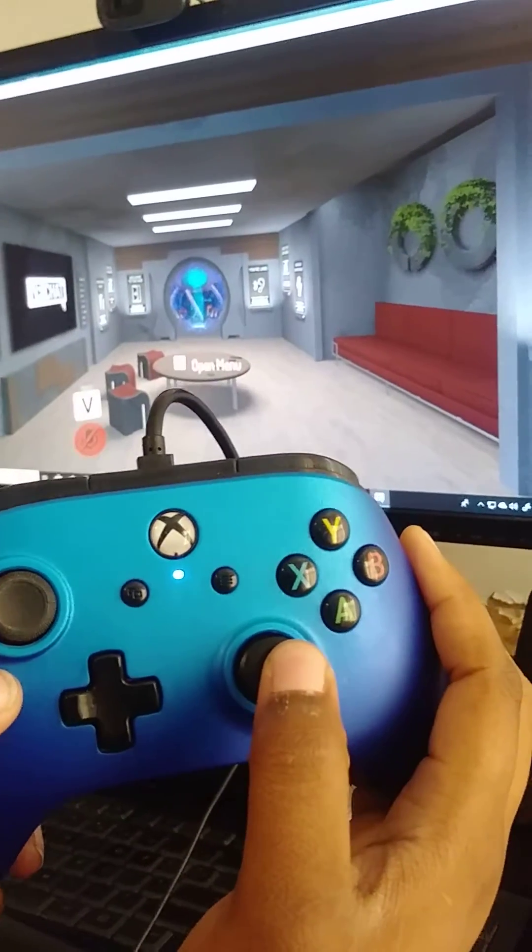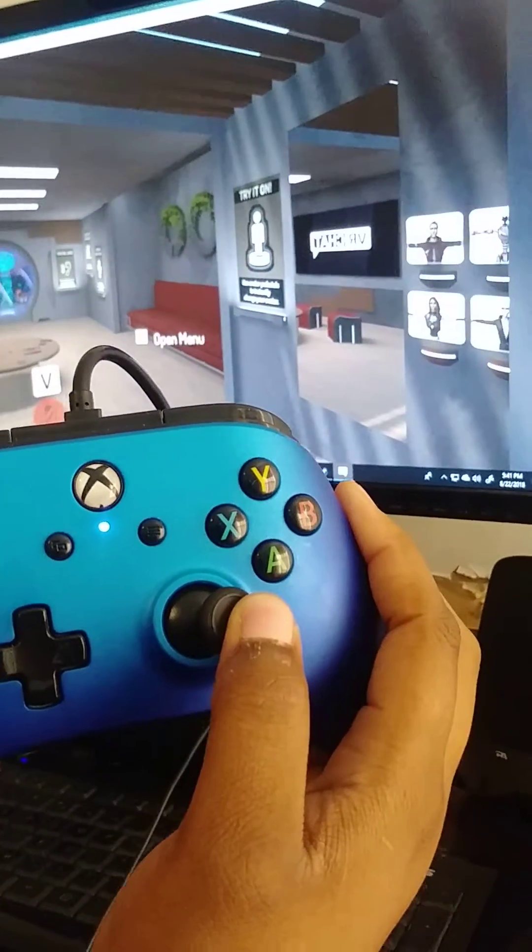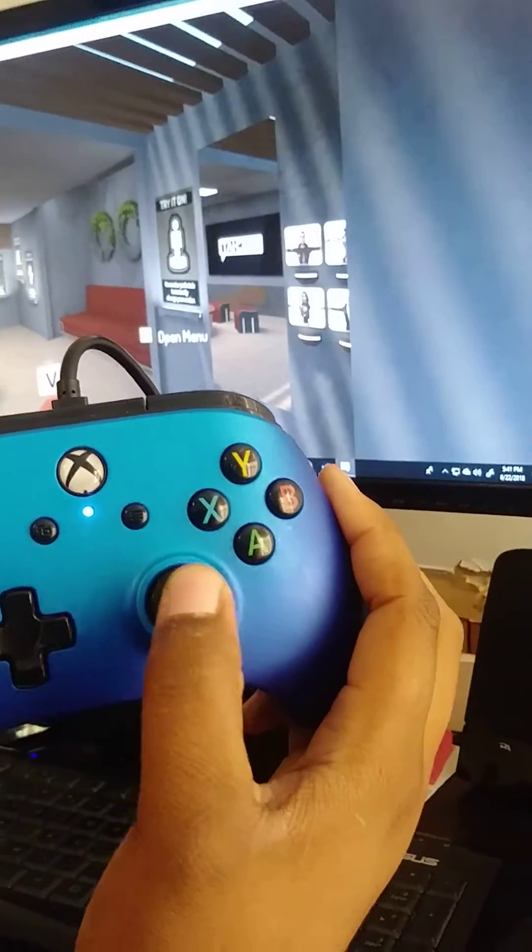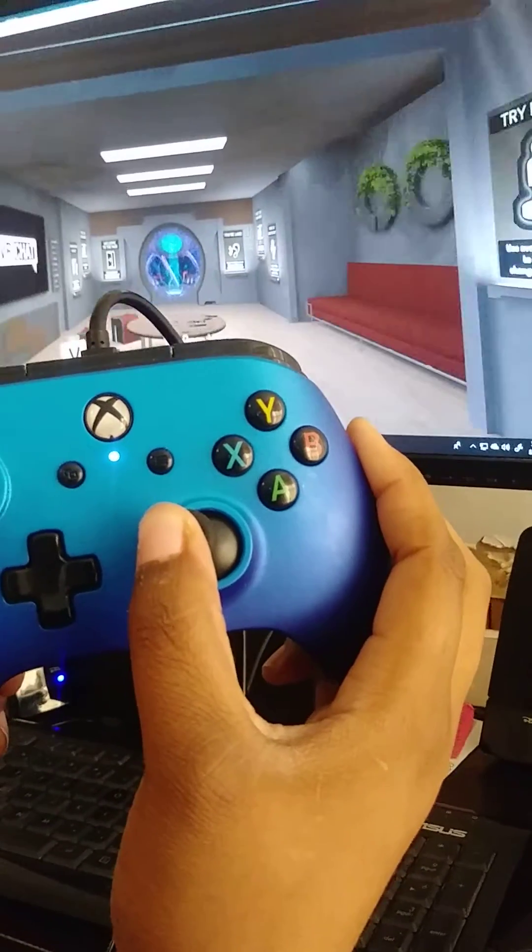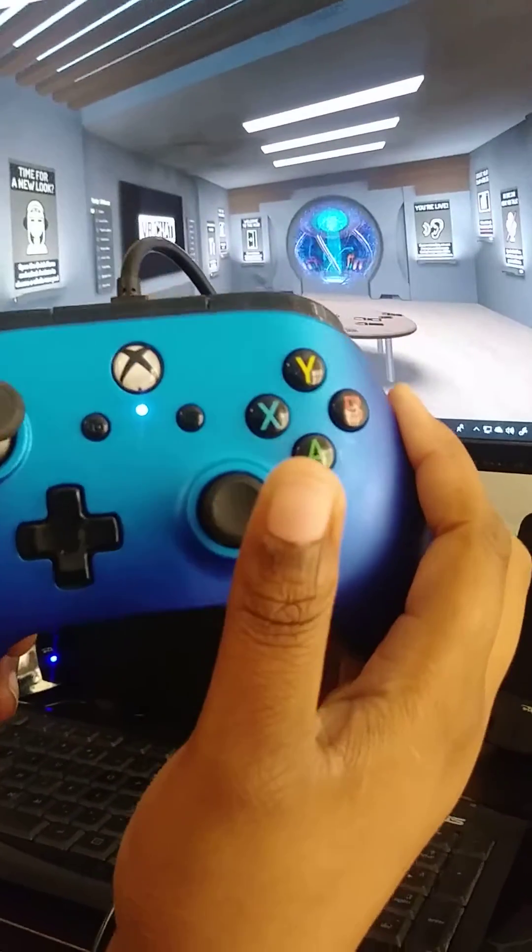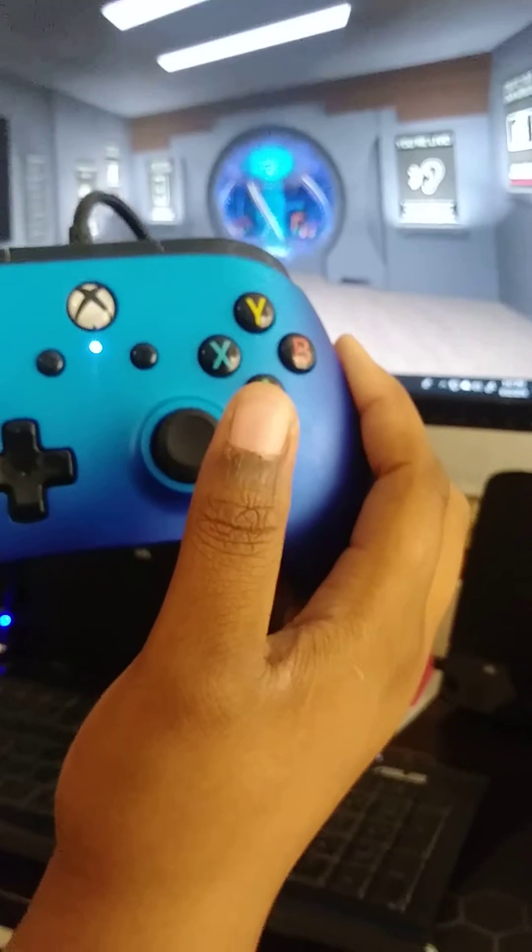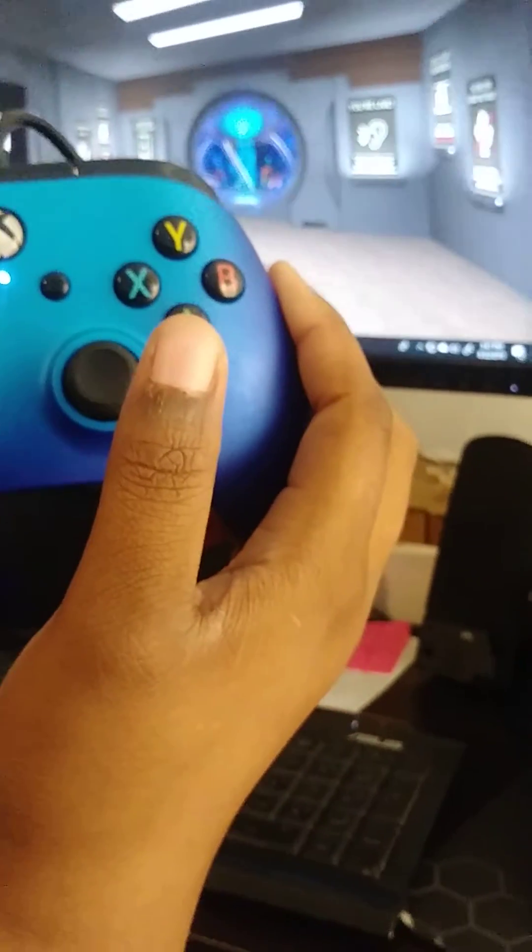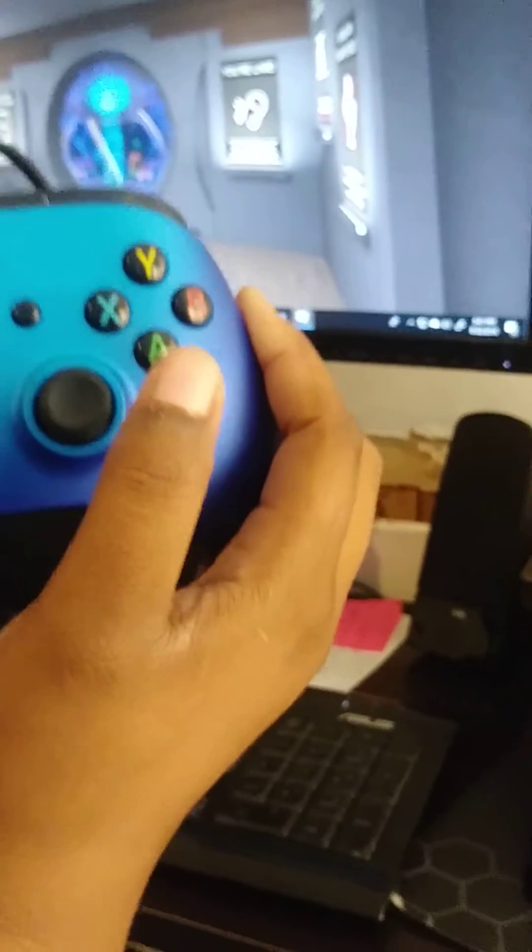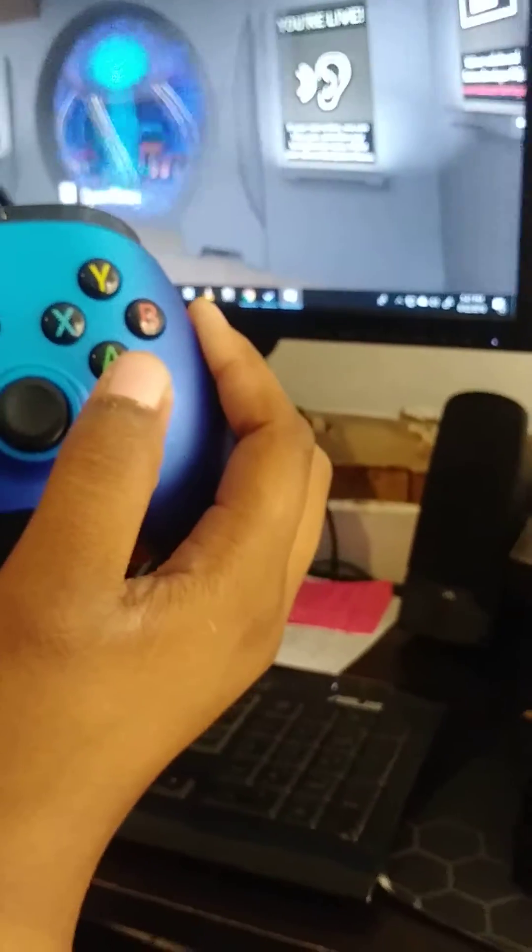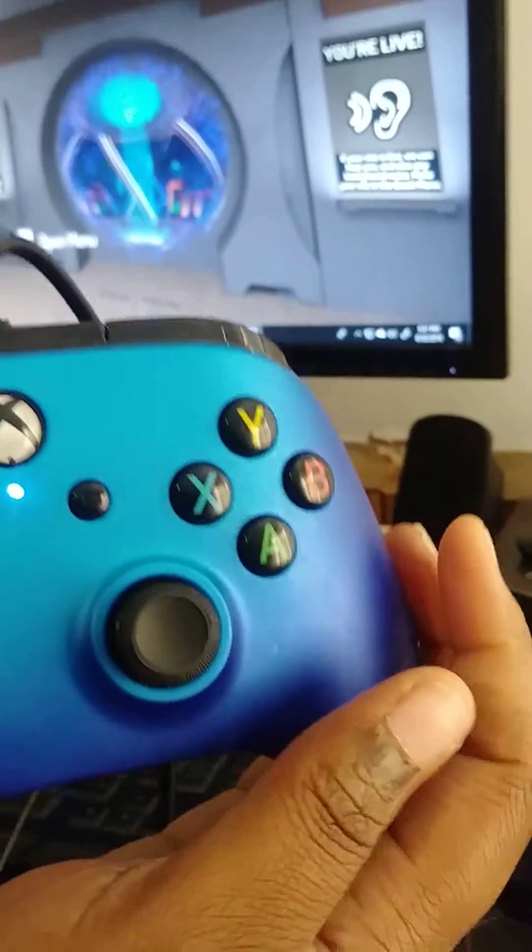So I'm going to show you that I can move around. See, I'm turning, going back, and moving forward. Here we go. Trying to get around the table. Okay, so I'm showing you that the controller works.